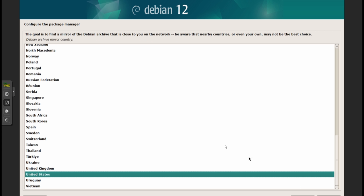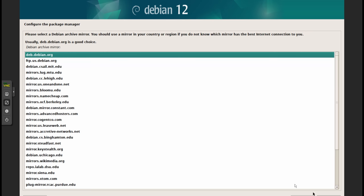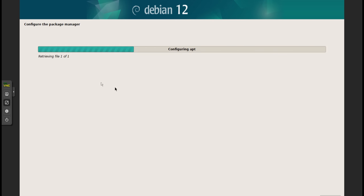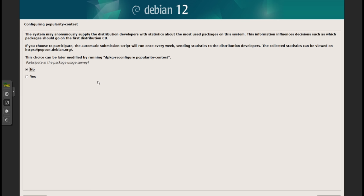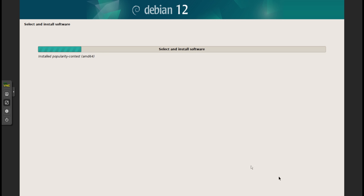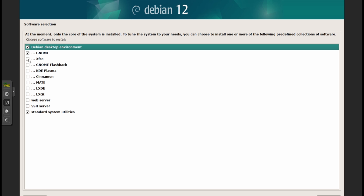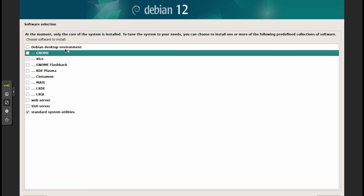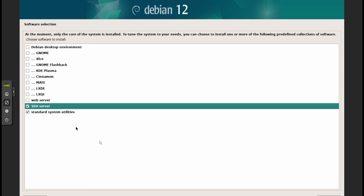Skip the additional media step. Select United States for the network mirror, no proxy. Very important: OpenMediaVault will not let you install if you have a desktop environment, so uncheck 'Debian desktop environment'. Also add SSH server, then continue.